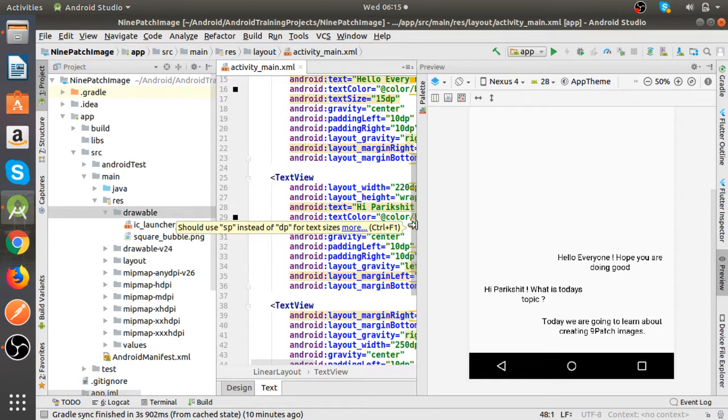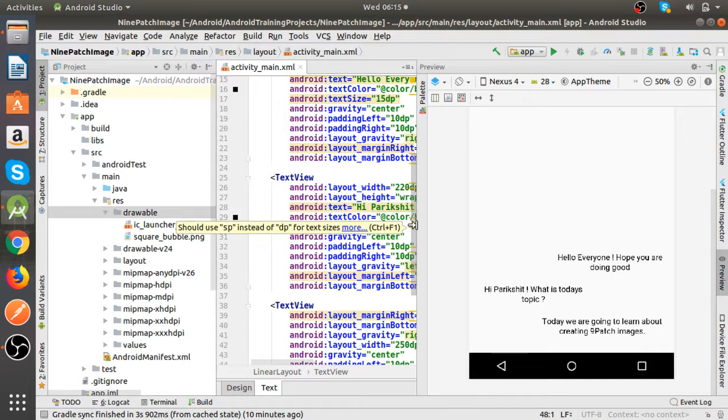So that responsive image is basically a nine patch image. Today's topic is about how to create that nine patch image, configure it, and then use it here.